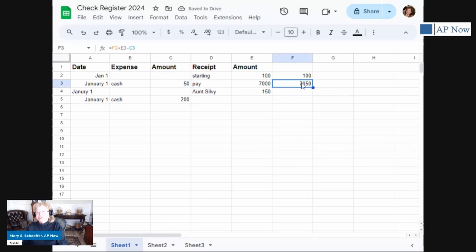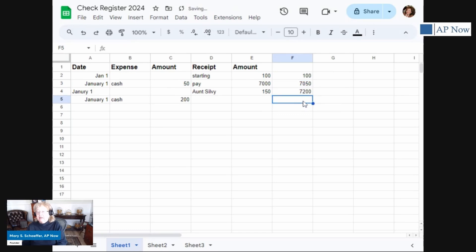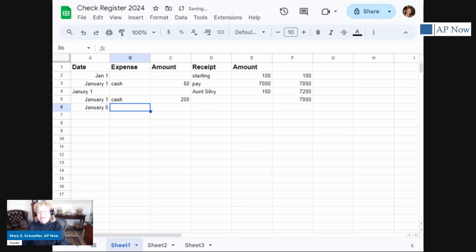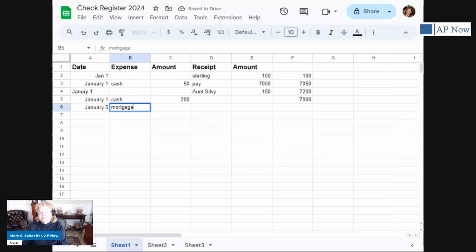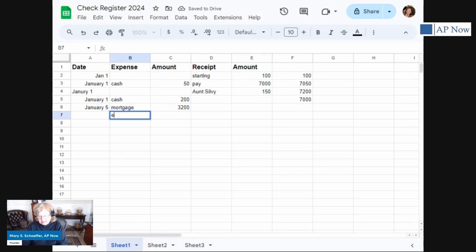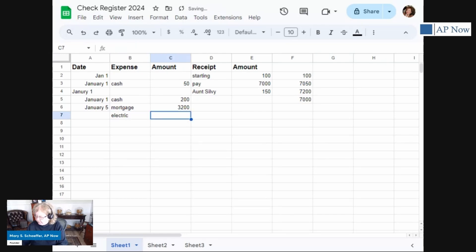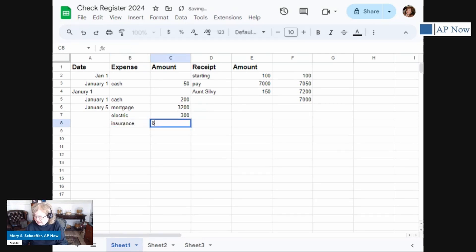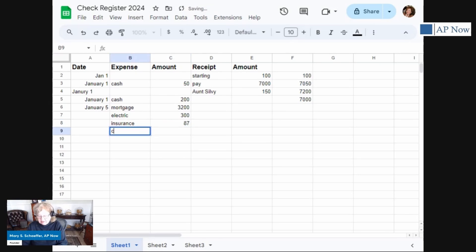On January 5th, we're going to pay some bills. And so let's say we have a mortgage payment of $3,200. We have, let's say electric bill, $300, insurance policy of $87, and our cell phone bill.